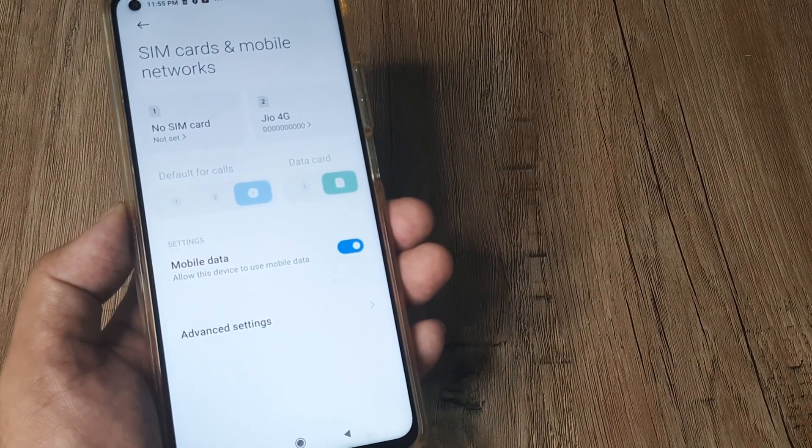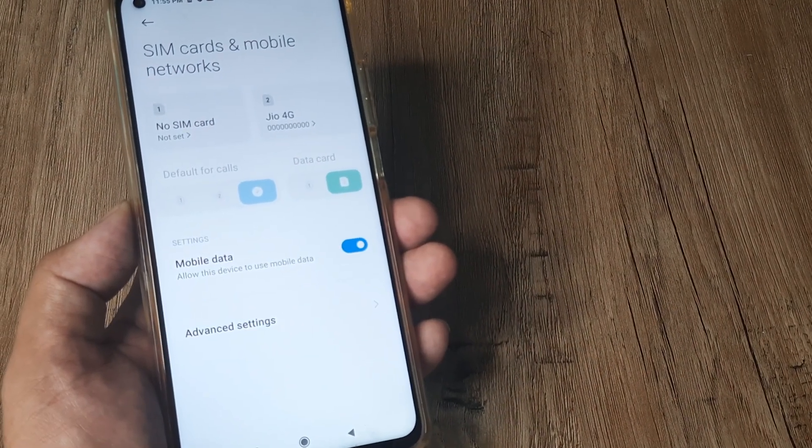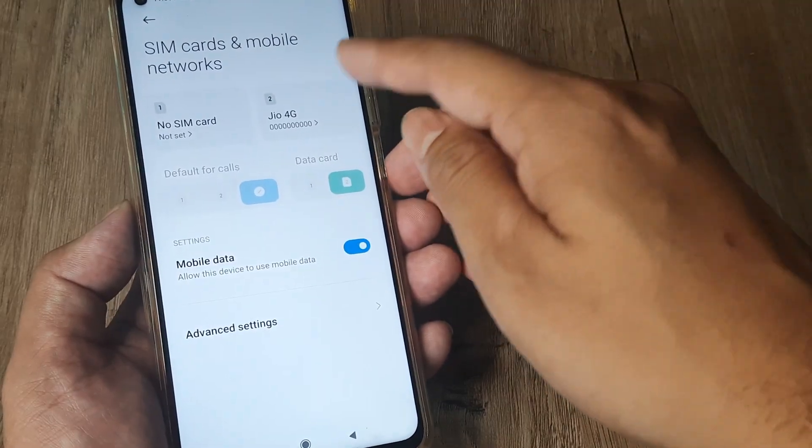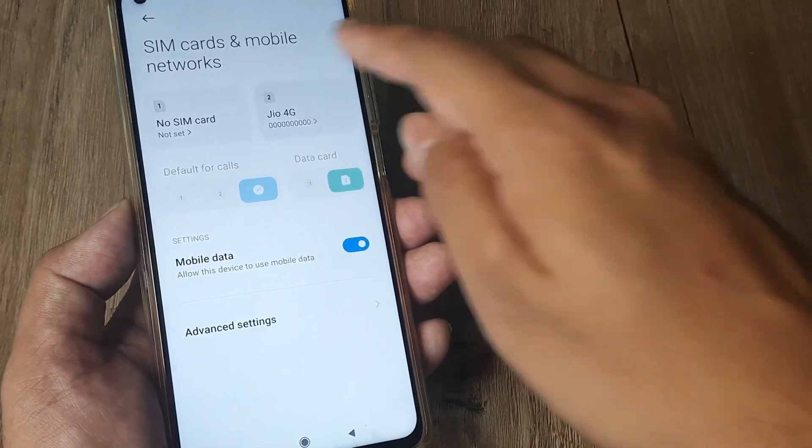Now mine is a dual SIM device, I need to tap on a certain SIM for which I need to enable Wi-Fi calling.